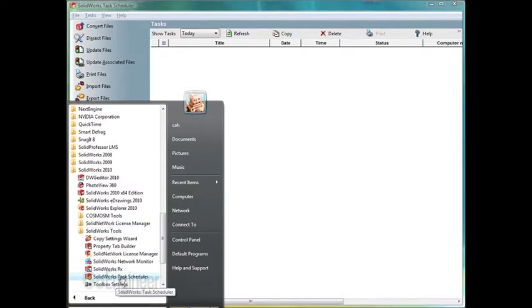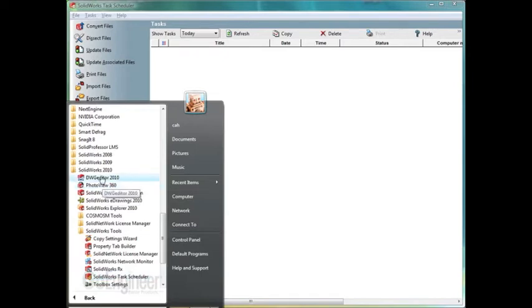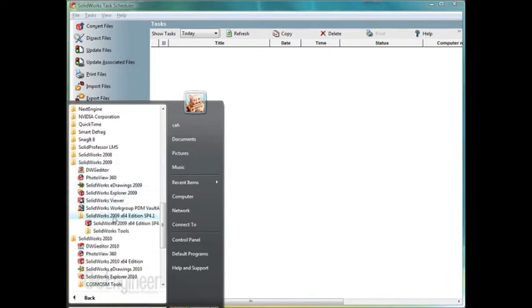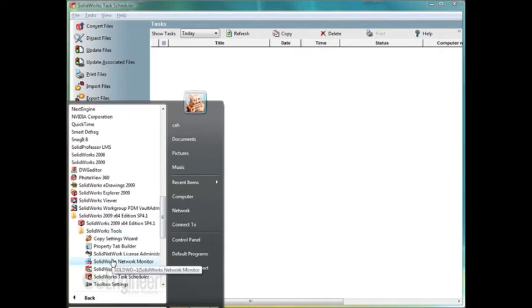If you have a previous version 2009, 2008, and previous to that, the task scheduler is buried a little bit deeper than it is in the 010 version. So for example, for SolidWorks 2009 task scheduler we click the 2009 folder, then we click on the SolidWorks 2009 SP folder, and then SolidWorks tools and then SolidWorks task scheduler.